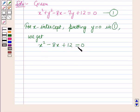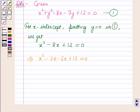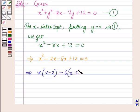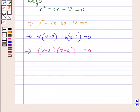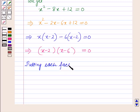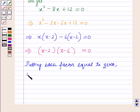Now this is a quadratic equation in x. Solving this by splitting the middle term: x squared minus 2x minus 6x plus 12 is equal to 0. This implies x(x minus 2) minus 6(x minus 2) is equal to 0, which implies (x minus 2)(x minus 6) is equal to 0. Putting each factor equal to 0 we get x is equal to 2 and x is equal to 6.